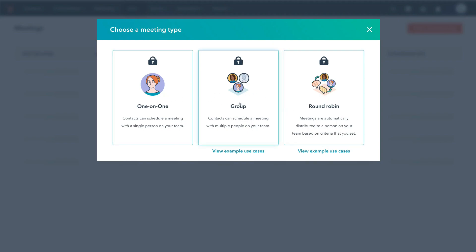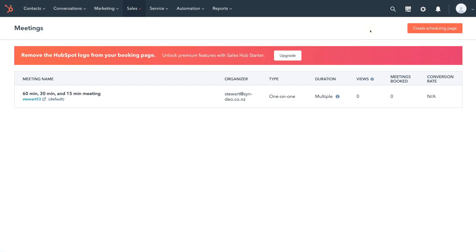For example, there's group scheduling and a more advanced round robin feature. So let's exit out of this and navigate down to our default scheduling page that we can now customize the way that we like.